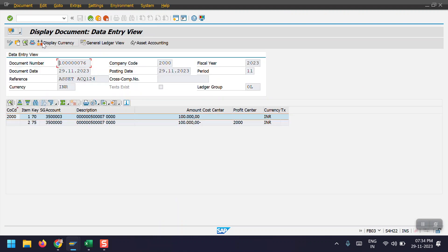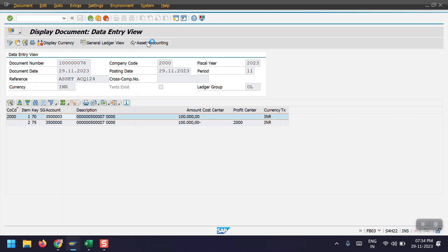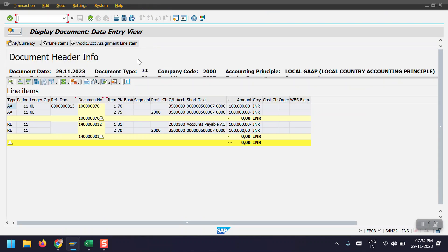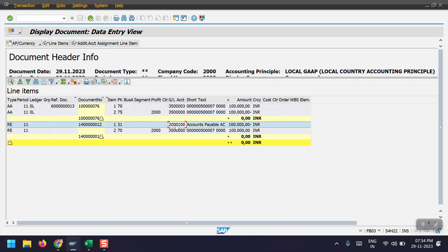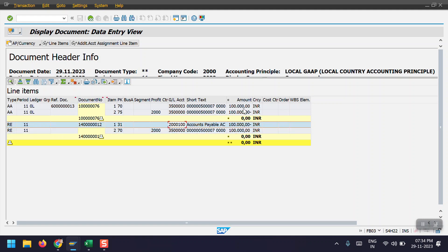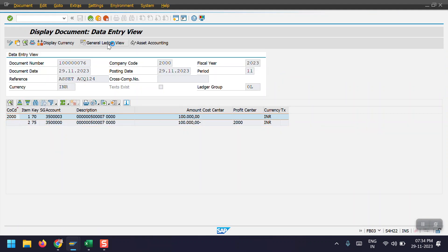Going back and clicking on the asset transaction, this is the accounting posting. In the asset accounting document we can see the technical clearing account is created. In the original entry on the asset accounting side, the asset is debited and the technical clearing account is credited. Then in the vendor entry, the vendor account is credited and the technical clearing account is debited. The technical clearing account credit and debit nullify each other, so the final accounting entry is: vendor account credited and asset account debited.